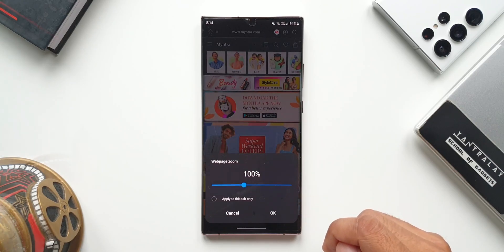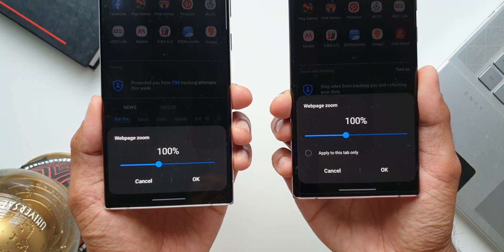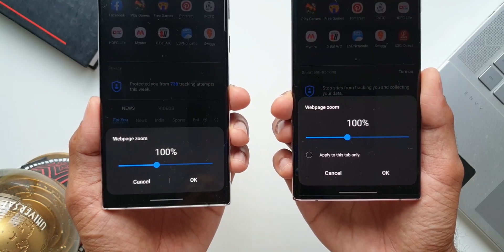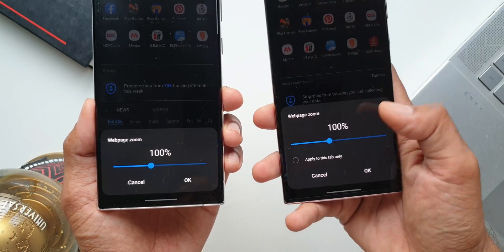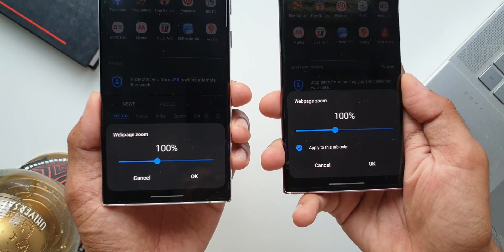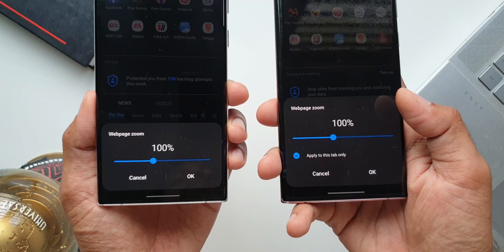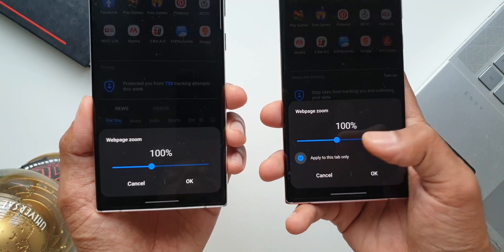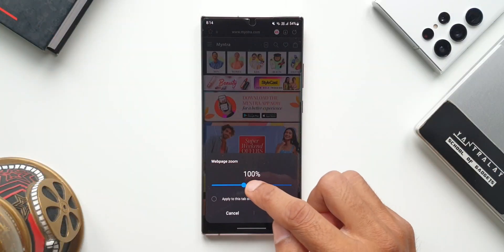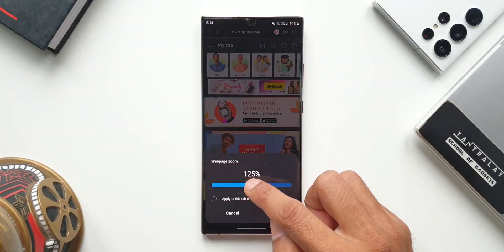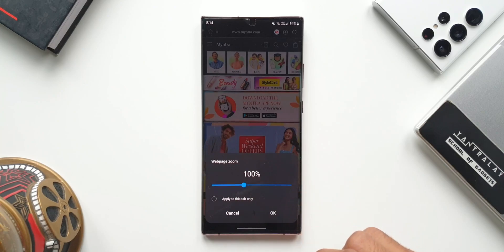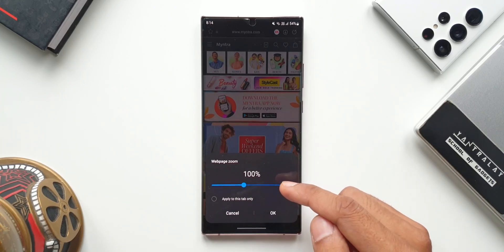As you can see, in the previous version we only had zoom in or out bar which would be applied across all the tabs. This means any tab you open, this particular zoom in level or zoom out level will be applied and we were not able to set these levels for individual tabs.